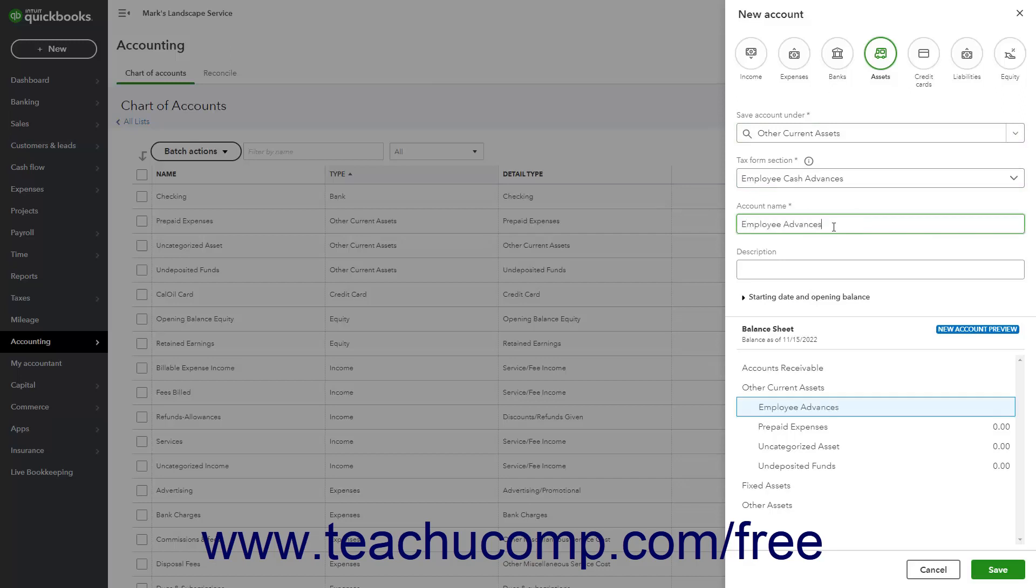If account numbering is enabled, you can enter an account number into the Account Number field. Optionally, you can type an account description into the Description field.